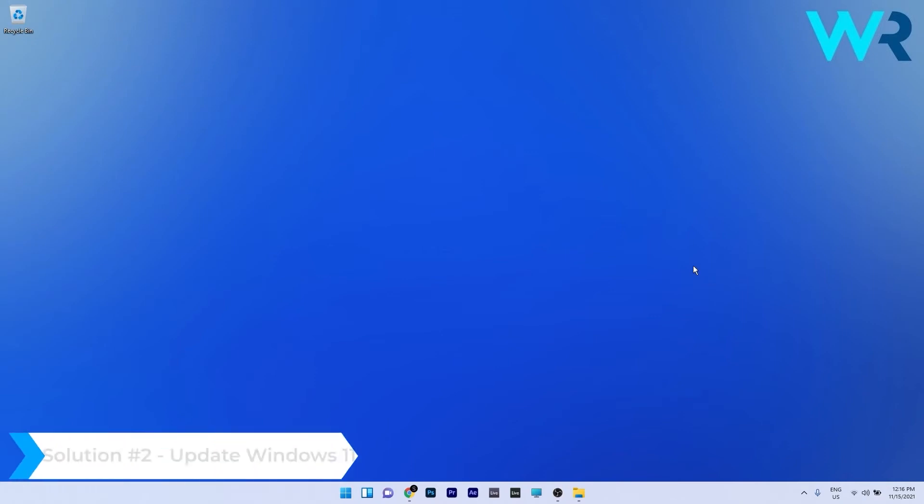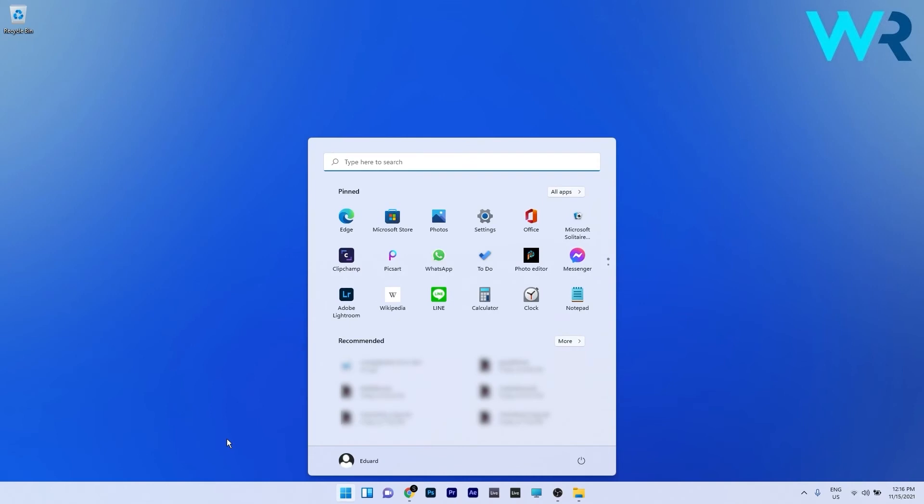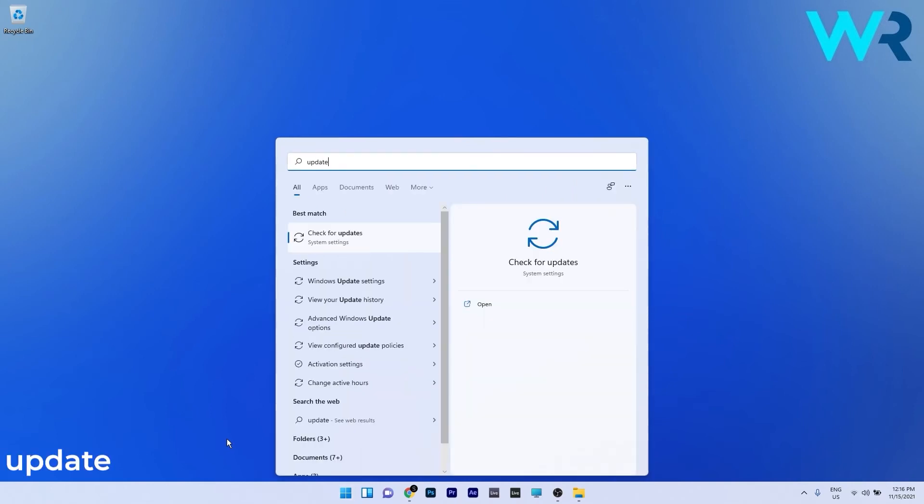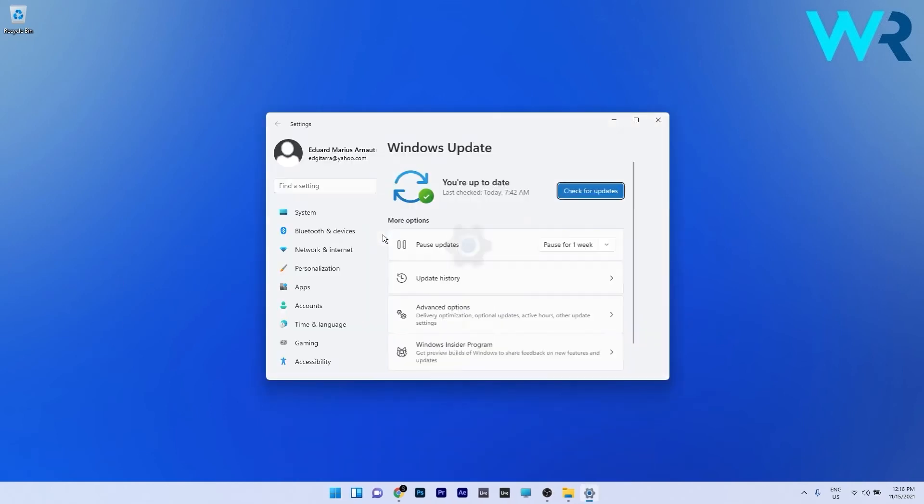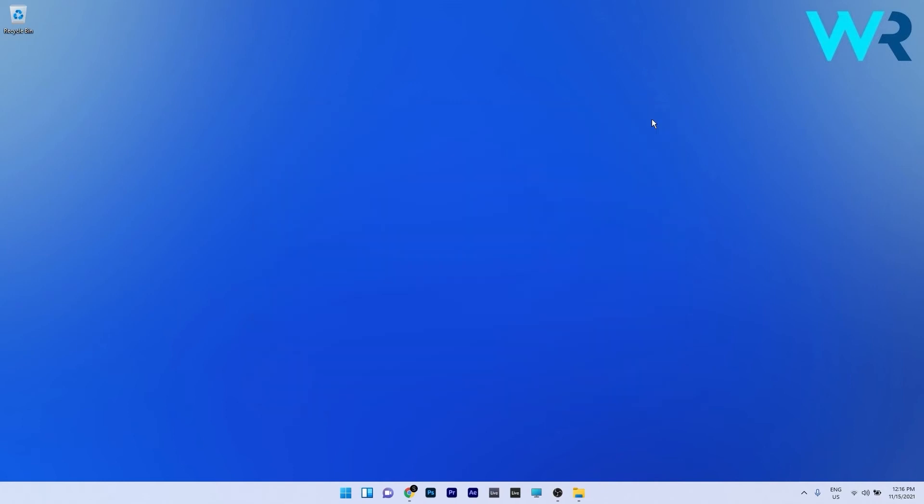Another useful solution is to update Windows 11. To do this press the Windows button and then simply type update and select the check for updates option from the search results. In here you can see a blue check for updates button so just click it and then Windows will try and find the best possible updates for your PC.